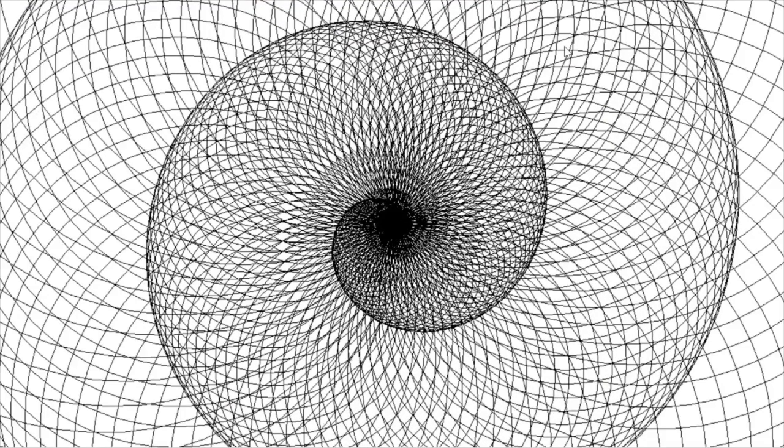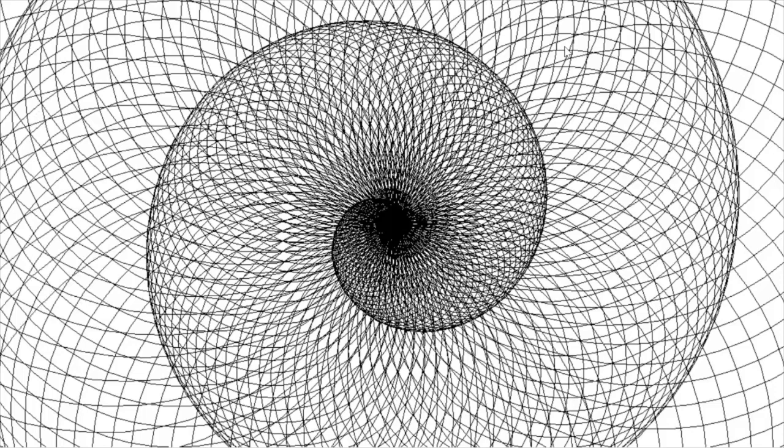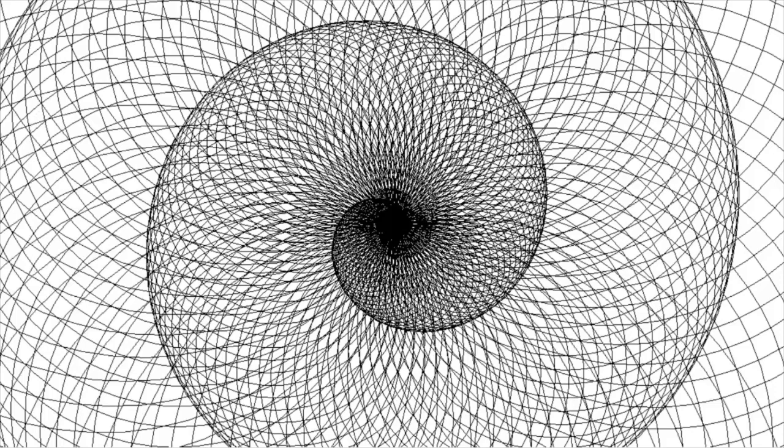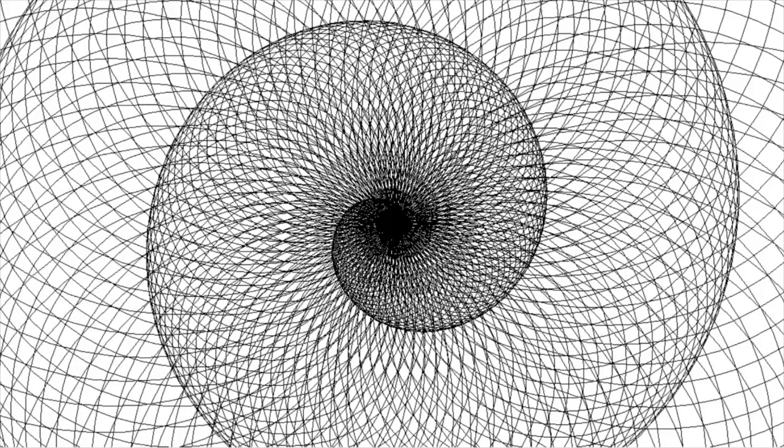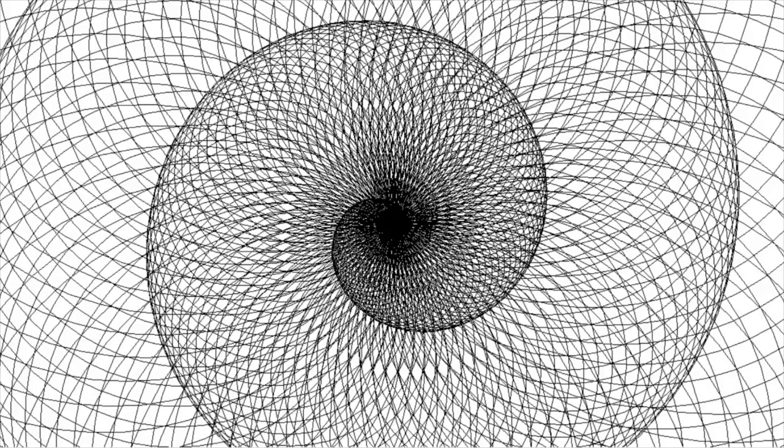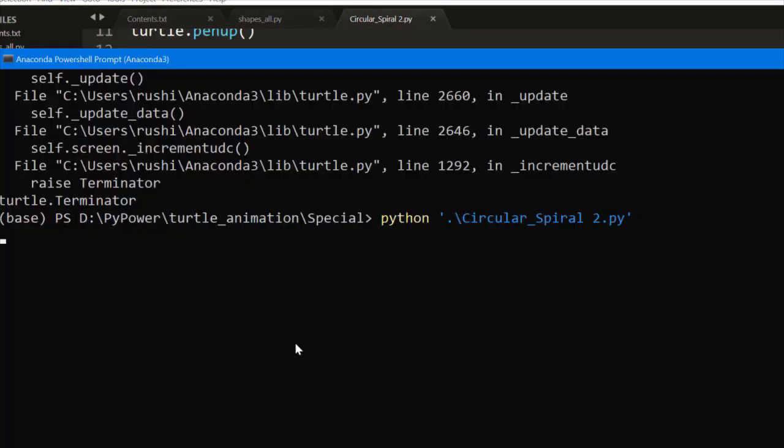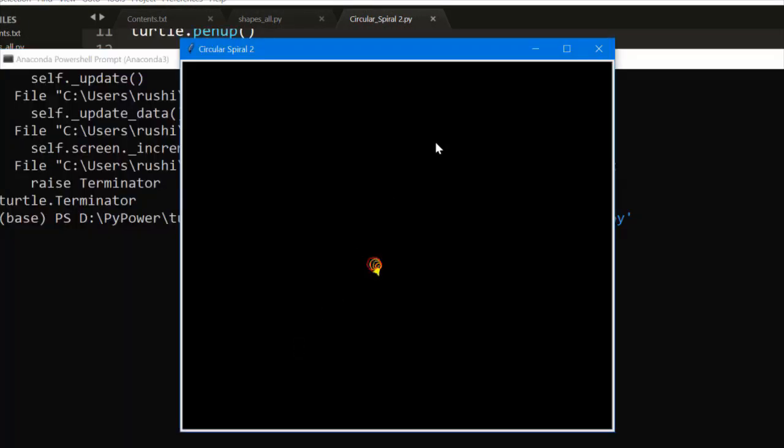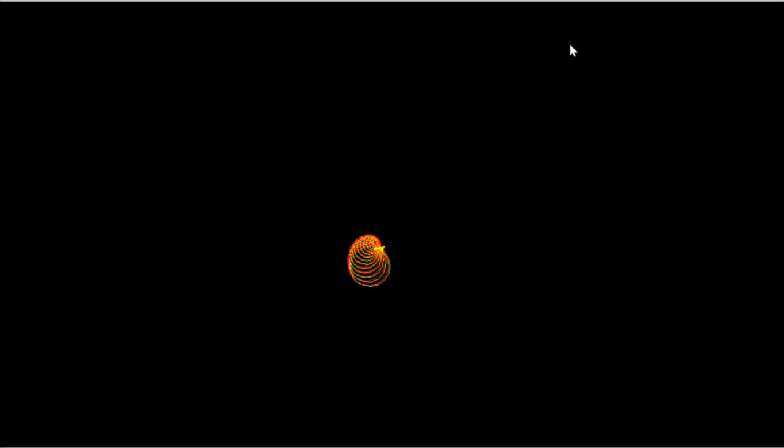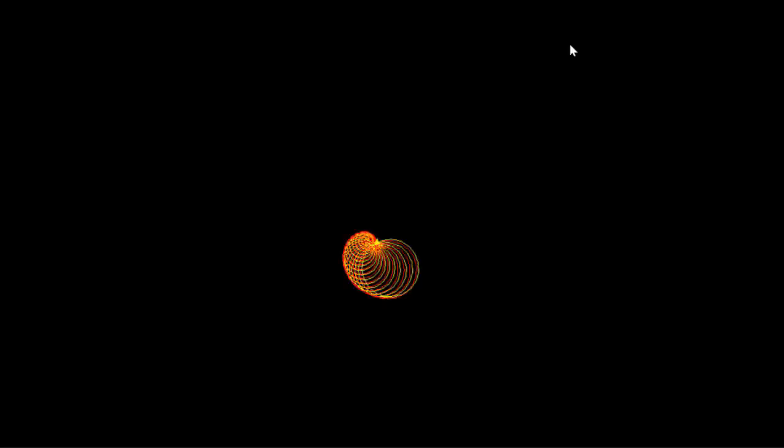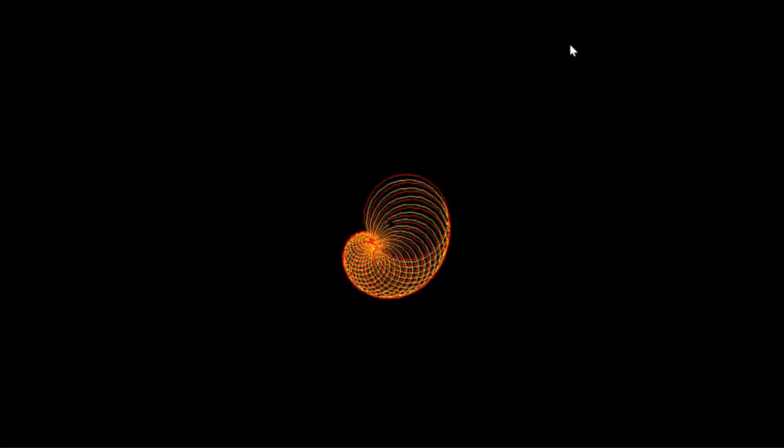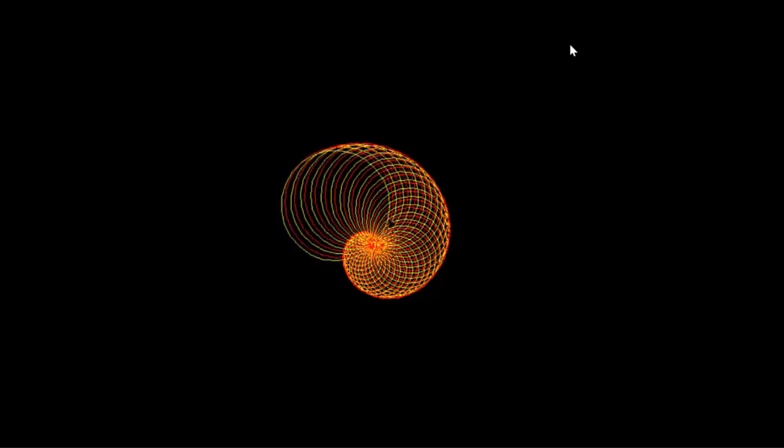Let's move towards the second, Circular Spiral 2. In that I have made multiple colors. So how it works? Let's move towards it. Circular Spiral 2, you can see that yellow and red color design.